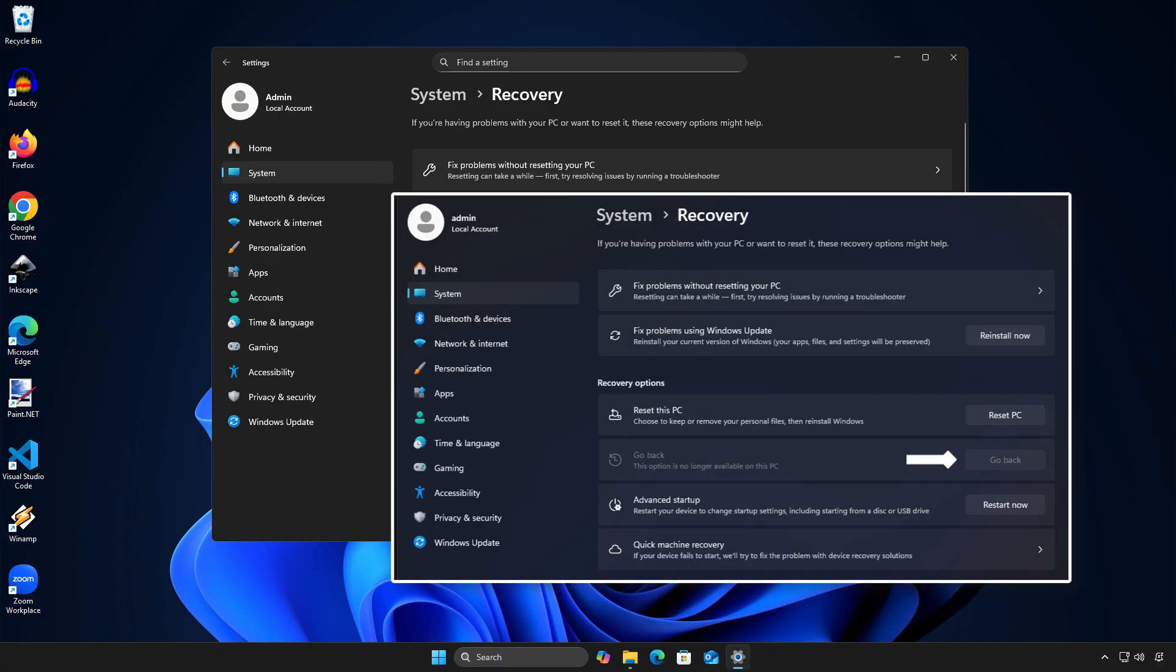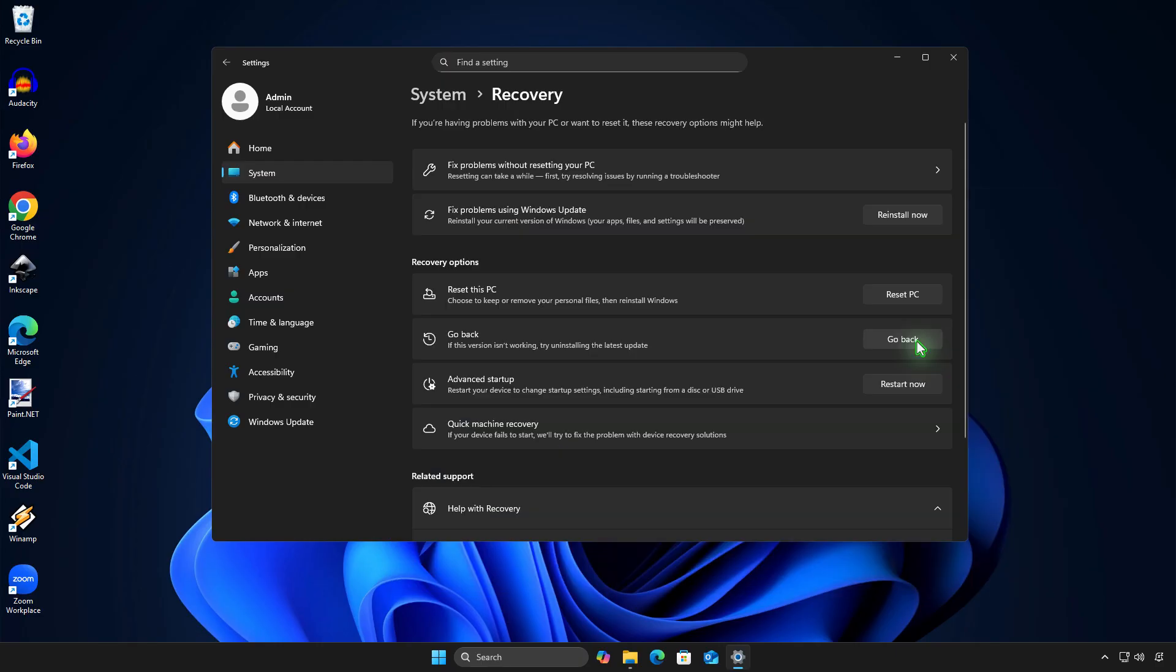If the 10-day period is over or the Windows.old folder has been deleted, the Go Back button will be grayed out. If you still want to go back, you will need to do a clean installation.